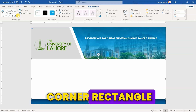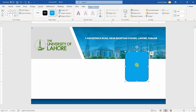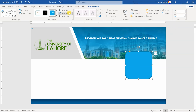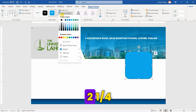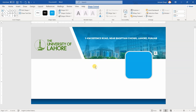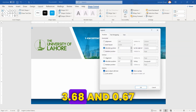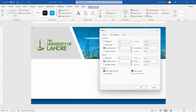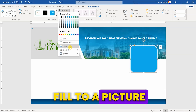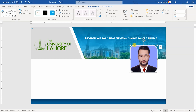Next, draw a rounded corner rectangle. Set its size to 1 by 1. Change its outline color and weight to 2 and 1/4. Position it between 3.68 and 0.67. Now, change the shape fill to a picture — make sure your picture is in square size. Adjust the corners.